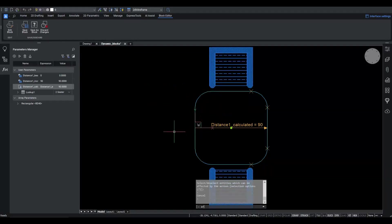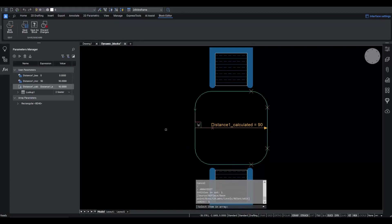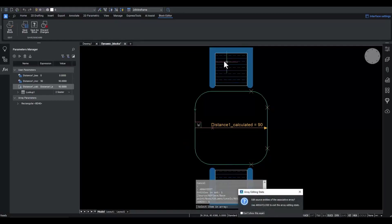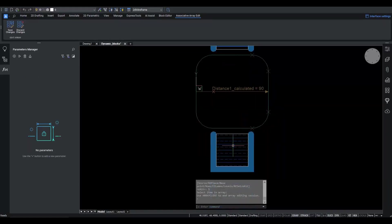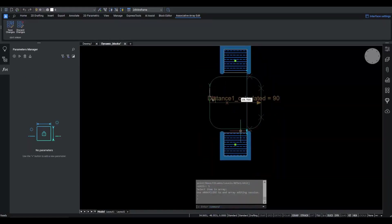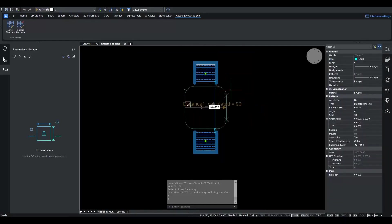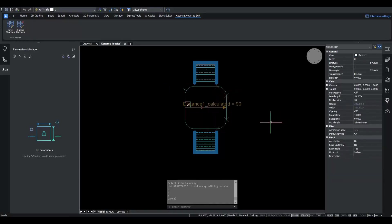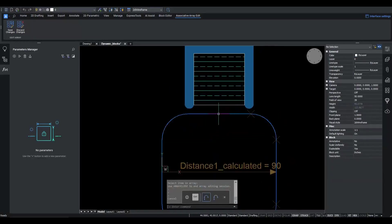Using array edit command, we can enter the source of the array, where we select both backseat hatches, 1 and 2, and change the color for example to cyan. The color has changed.